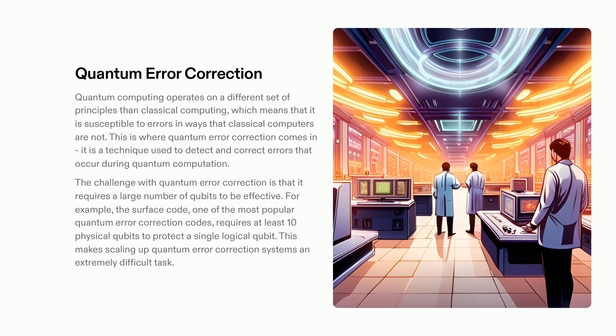The challenge is that it necessitates an extensive number of qubits to be effective. The surface code, one of the most popular quantum error correction codes, necessitates at least 10 physical qubits to shield a single logical qubit. Augmenting these systems is a tough yet essential assignment for us to be able to make the most of quantum computing.